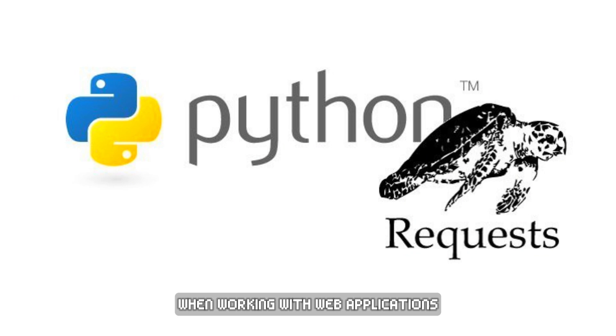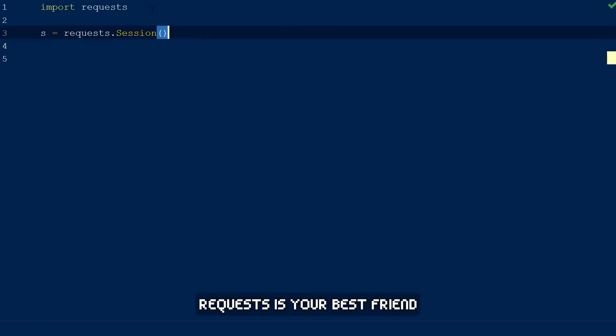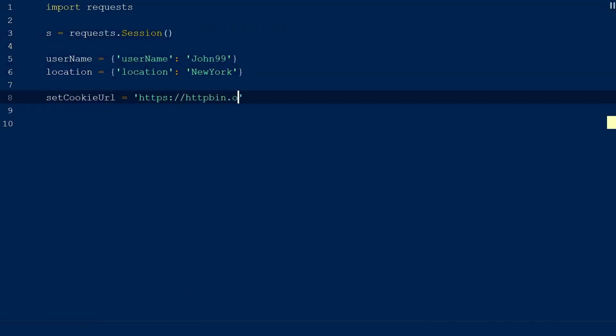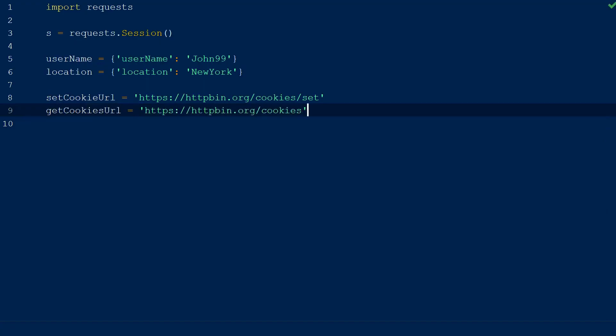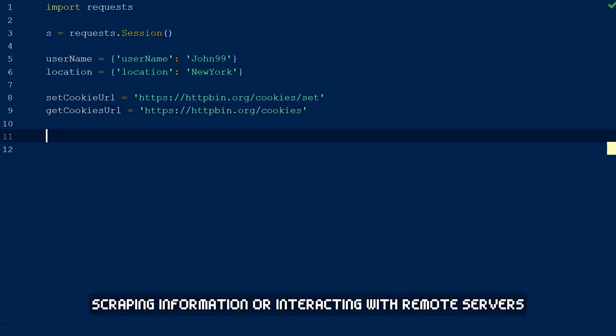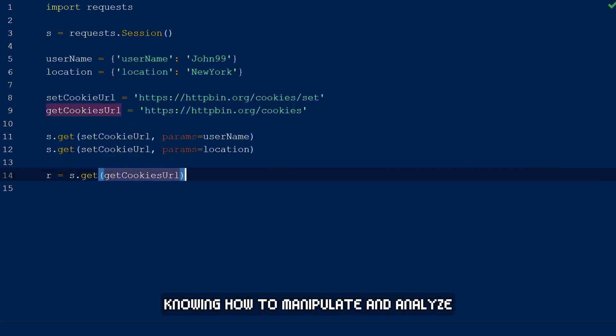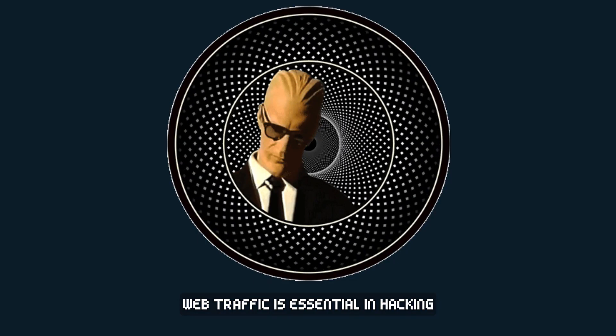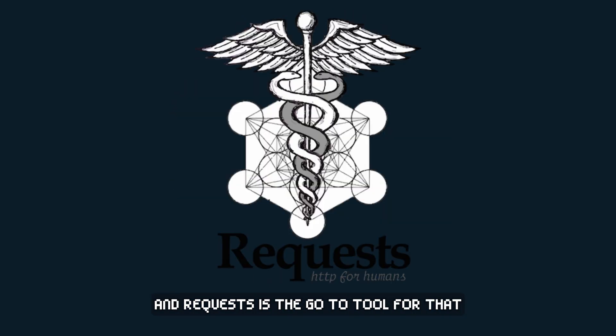When working with web applications, APIs, or automating exploits, Requests is your best friend. It makes HTTP requests simple, whether you're sending data, scraping information, or interacting with remote servers. Knowing how to manipulate and analyze web traffic is essential in hacking, and Requests is the go-to tool for that.